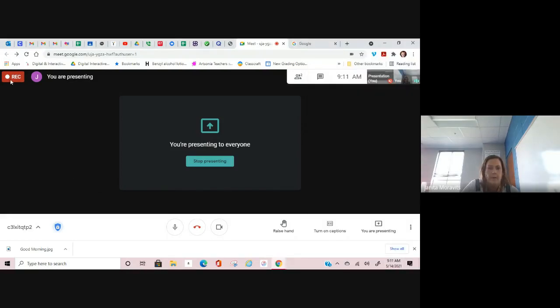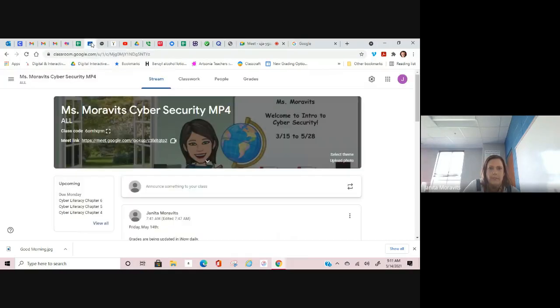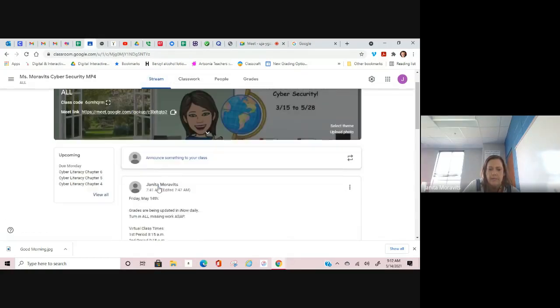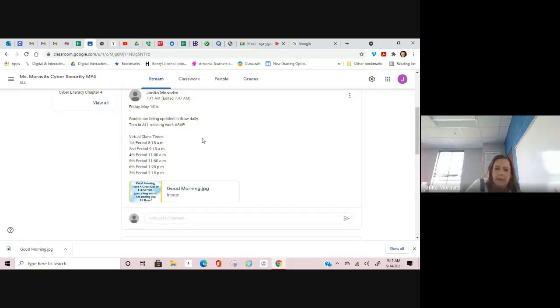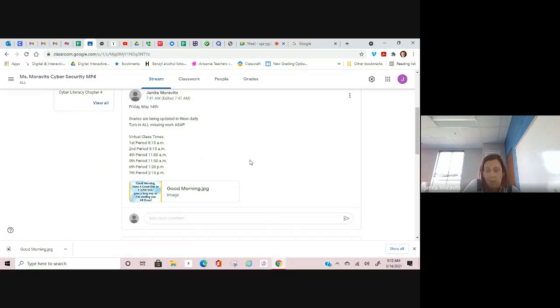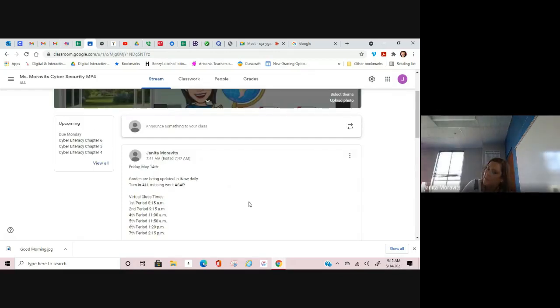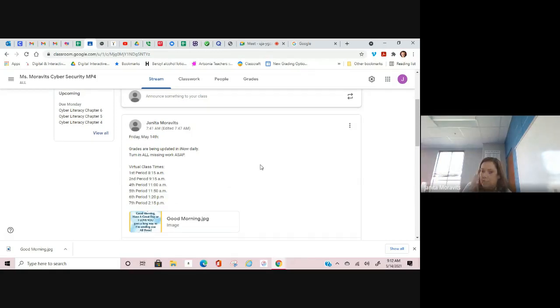I'm going to go over Google Classroom with you, some of the things that you have to work on, and we're going to make sure that everybody knows what to do. Let's go to the stream tab first. It says grades are being updated daily. I will tell you that last night I did not do any grading. I chose to spend some time with my family, but I am continuing to grade and update grades today. They should be updated by third period, around 10:30.